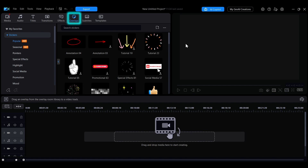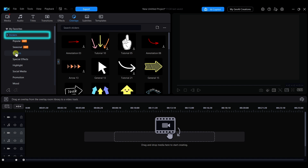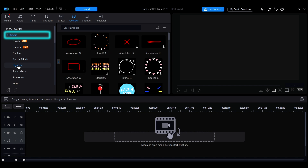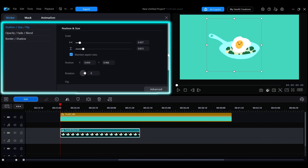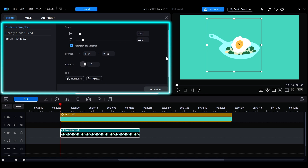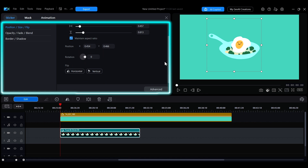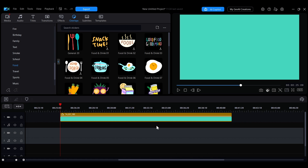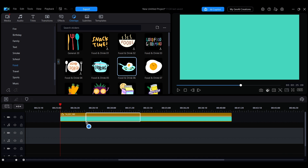In the overlay tab you'll find a variety of stickers to choose from. This video will give you a quick overview of the basic editing and adjustment options for stickers. To add a sticker to the timeline, you can simply drag and drop it to the desired time position.